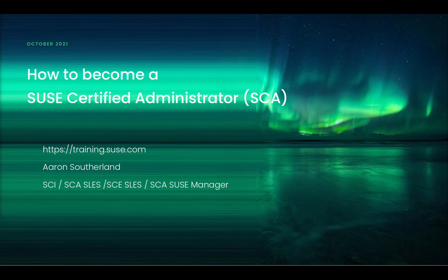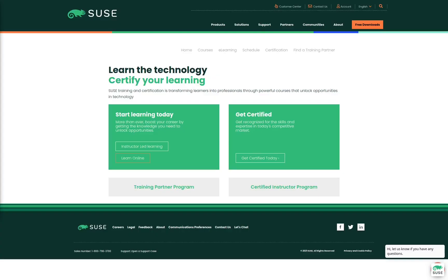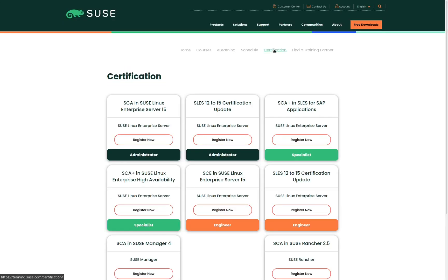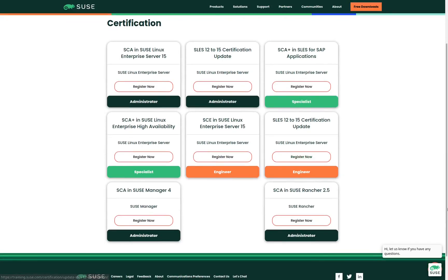The SCA certification is a SUSE Certified Administrator certification. We will start by navigating to the SUSE training website, which is training.suse.com. To see what certifications are available, we will click on the certification link. Here we see a list of all the certifications that are currently available. We are looking for the SCA in SUSE Rancher, and once we find that we're going to click on Register Now.